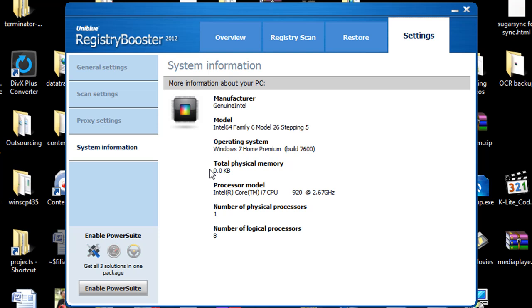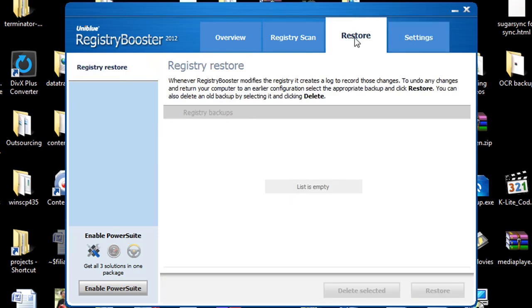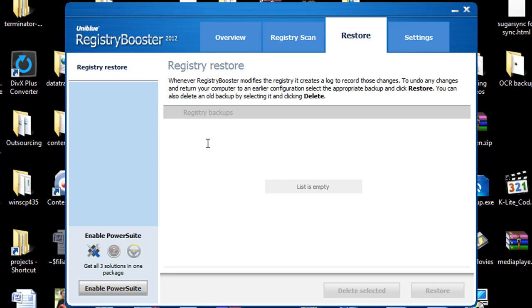But that will not affect the overall performance of the software program itself. Now the restore tab is really nice and we're going to see that I have no registry backups here currently. And that's because in this instance I have not had registry booster installed on this particular PC. I wanted to do a fresh scan for you just so you can see the results.